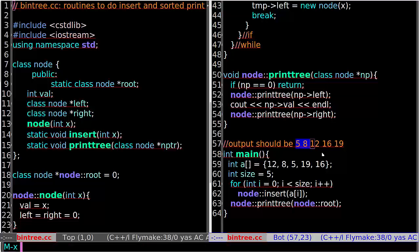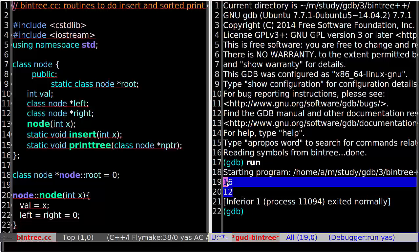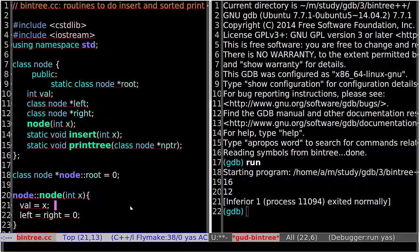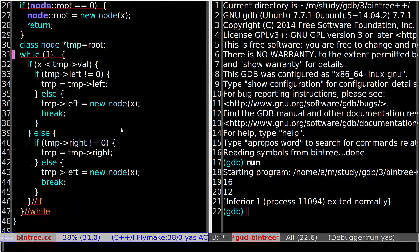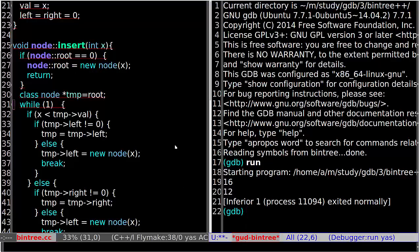So let's run GDB. And first let's run this. The result is not right — there should be five values in sorted order. So let's set up a breakpoint here. This is the function that inserts a new value into the binary tree, so let's set up a breakpoint at line 30.